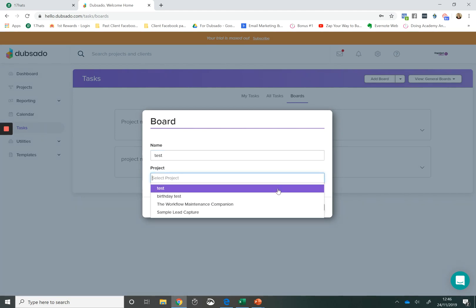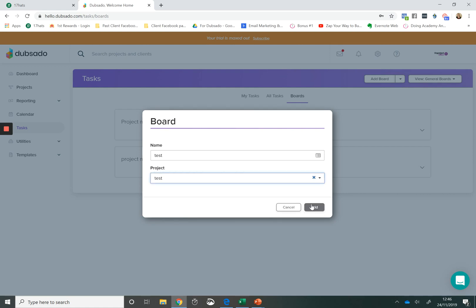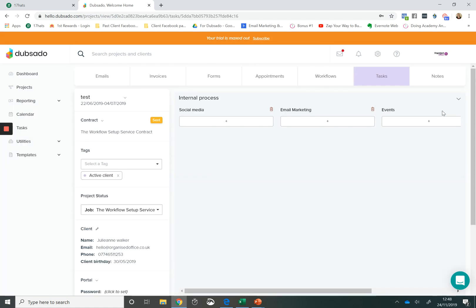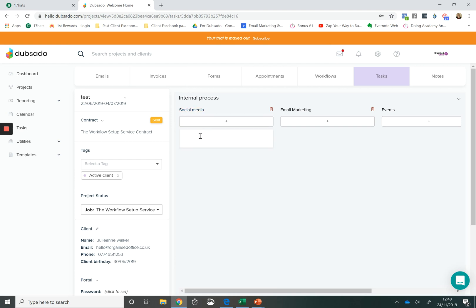You can assign a board to your project. So just like in a system like Trello, you can create these boards along the top. So these categories or these buckets of information. And within those categories, you can then add tasks.